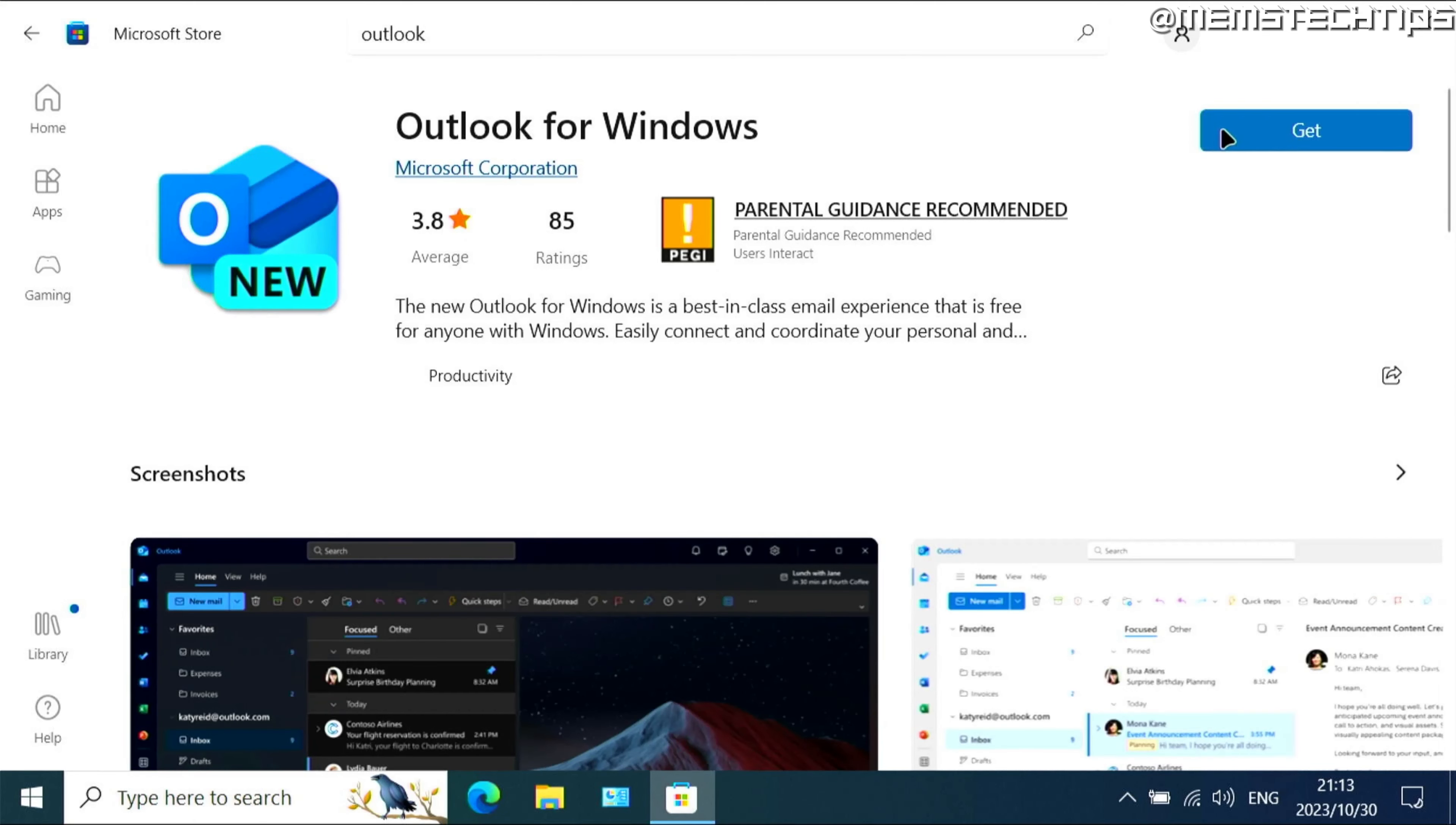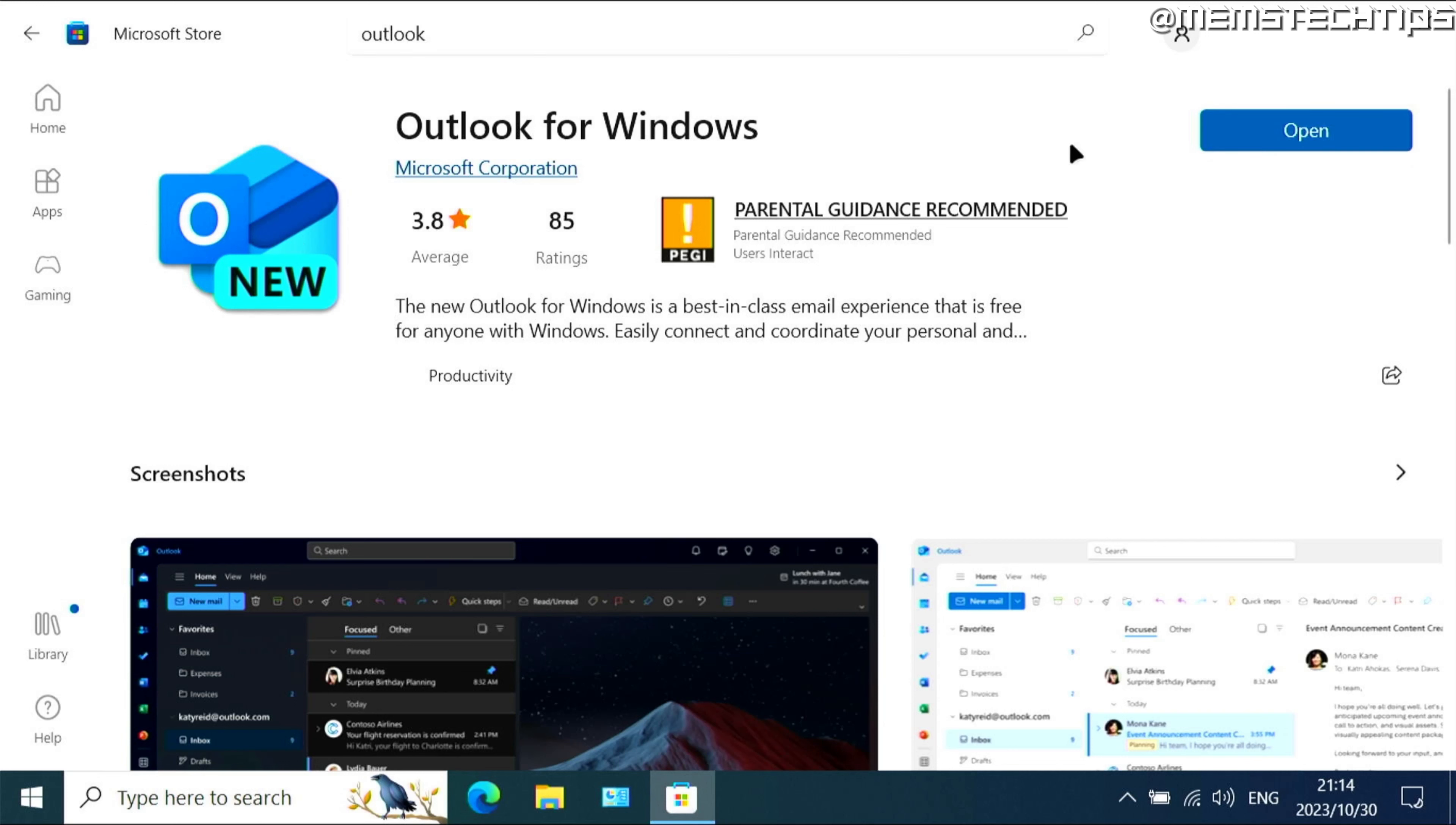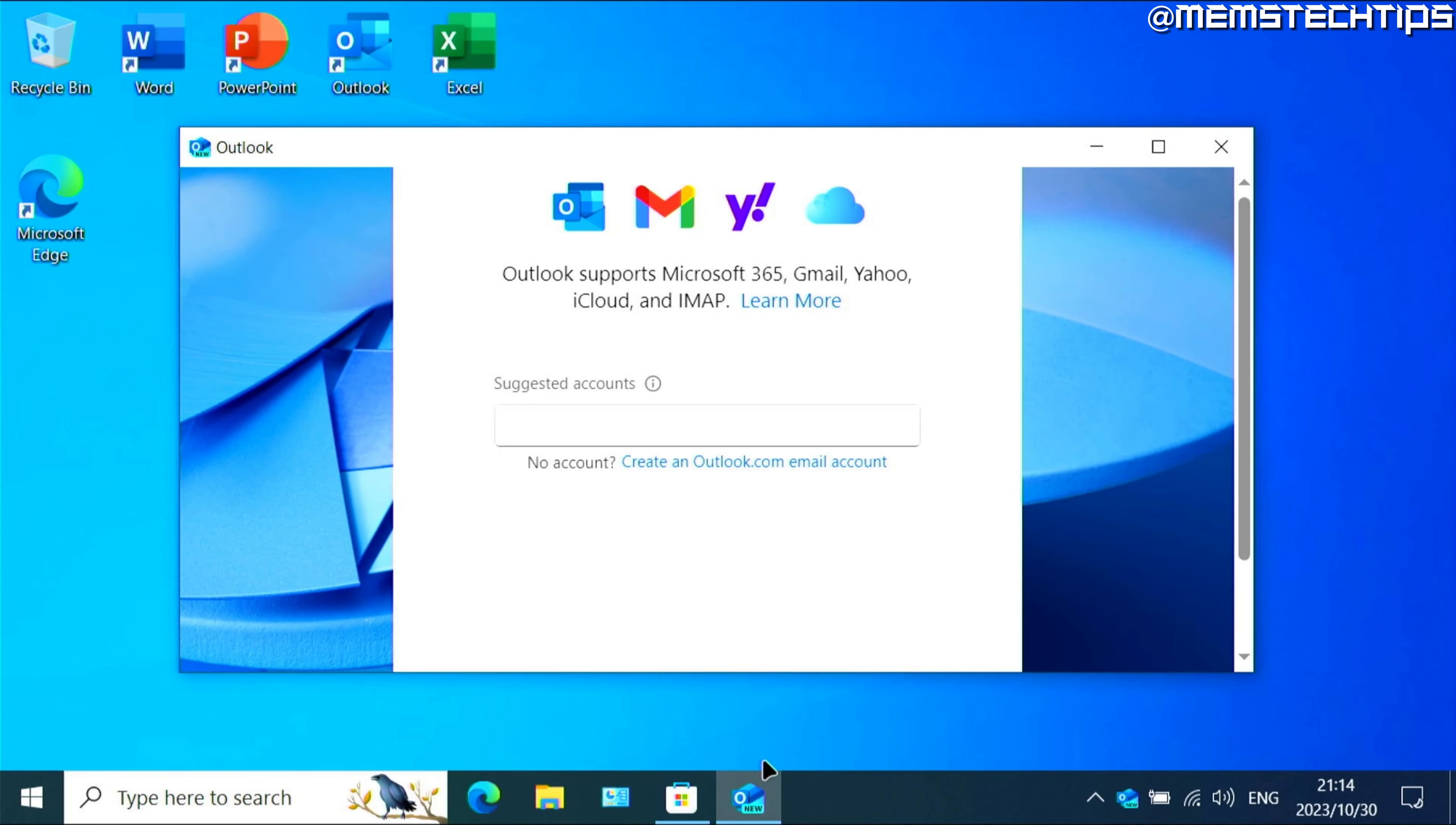And then you can click on get and it should start downloading the new free Outlook for Windows app. Once it's done, you can just click on open.